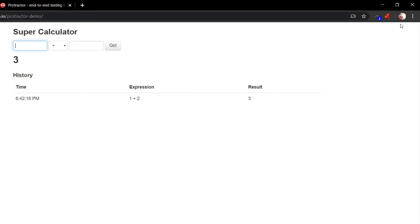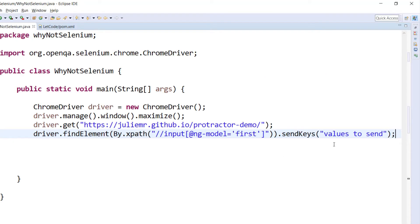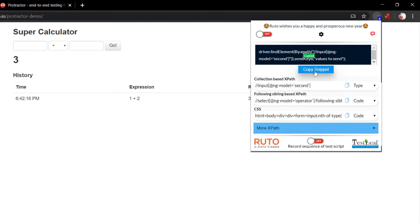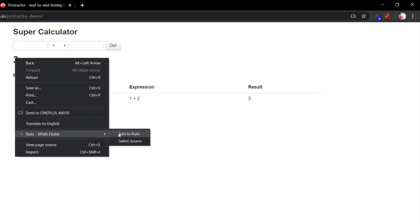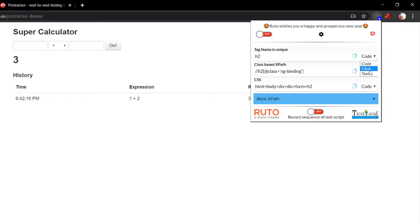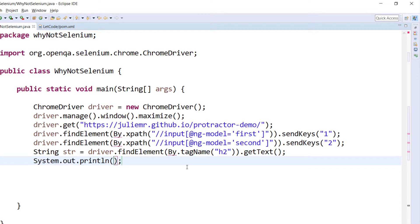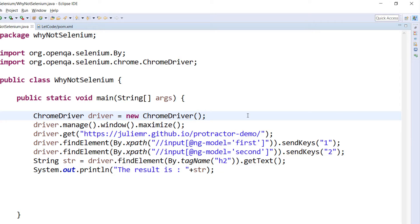Now I'm going to write the locators using the model binding. I have something called firstNumber model, so I'll pass 1 as the value, and for the next field I'll pass the second value. The result will be stored in an h2 tag, so I'll get the text from that and do some string concatenation to print the result. I'll import the necessary classes with Ctrl+Shift+O, and let's try to run this.